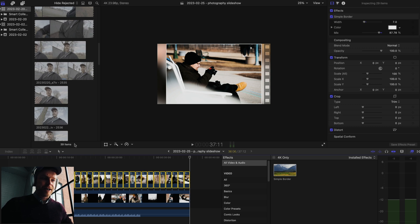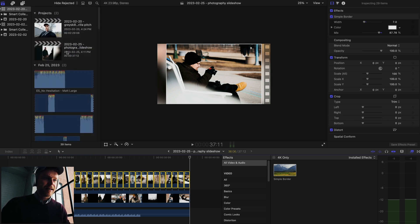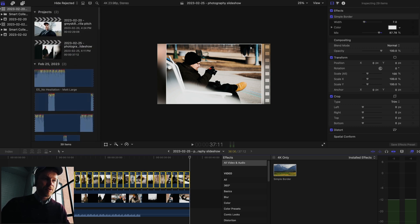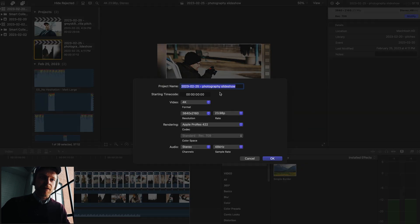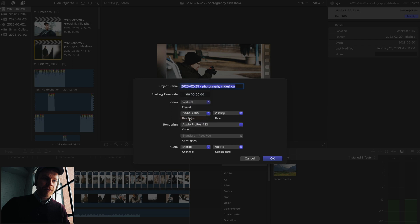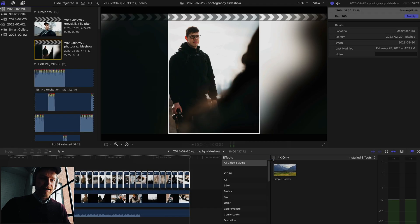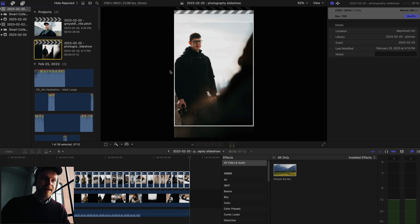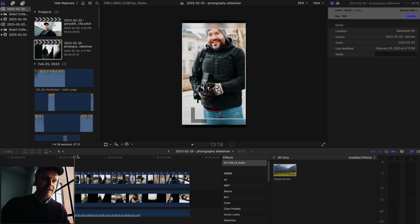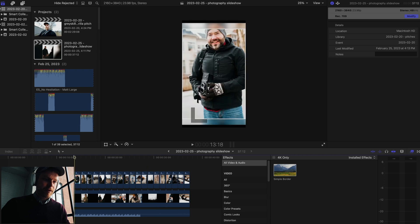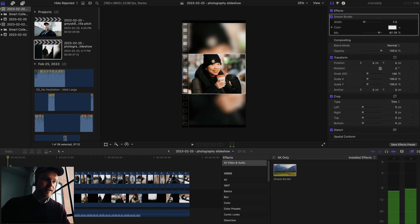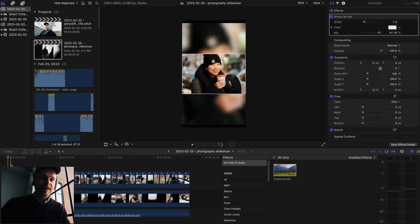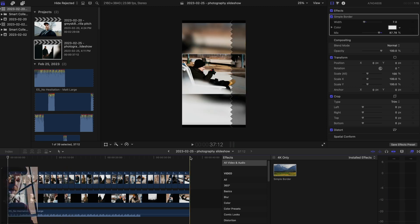I could have also changed the timeline. Let's say you wanted this to be a story. You could change this to modify, go here, go to vertical, and then make it 2160 by 3840, like a 4K timeline. Then that would have made it look like this. This is probably better for Instagram and if you want to make a story or a reel. So that's another way to consider, is just the timeline that you want set up as well.